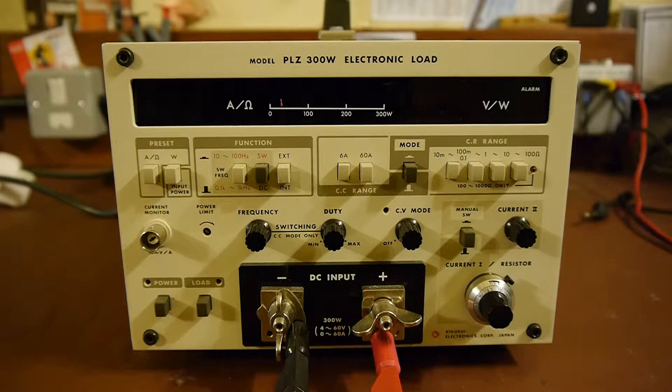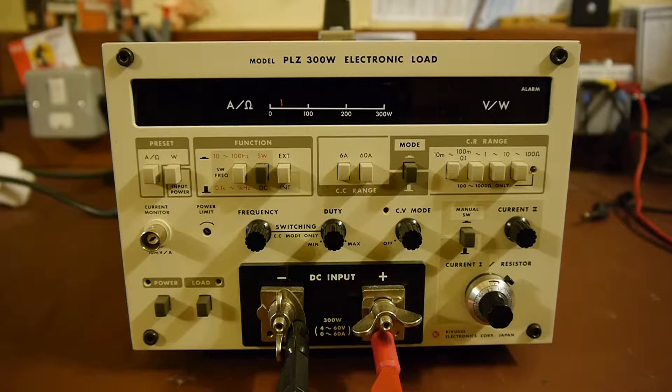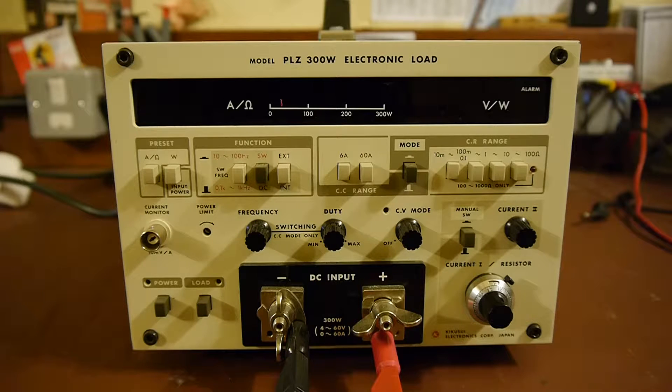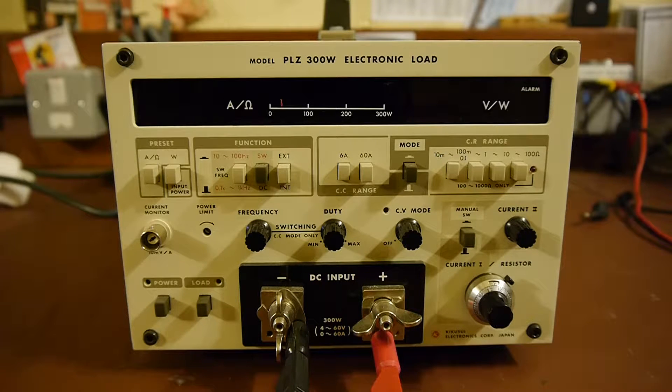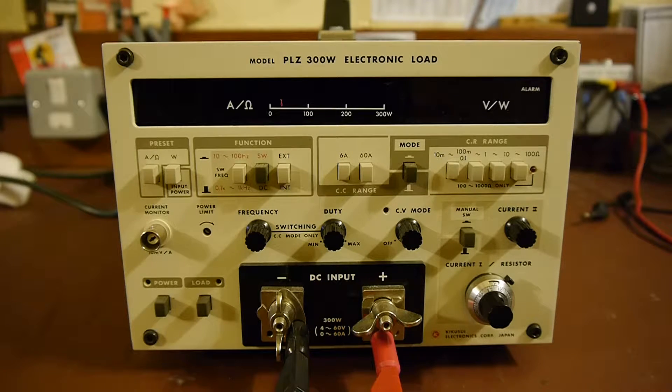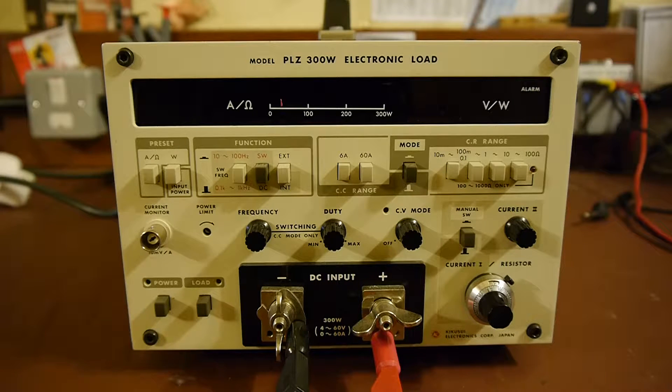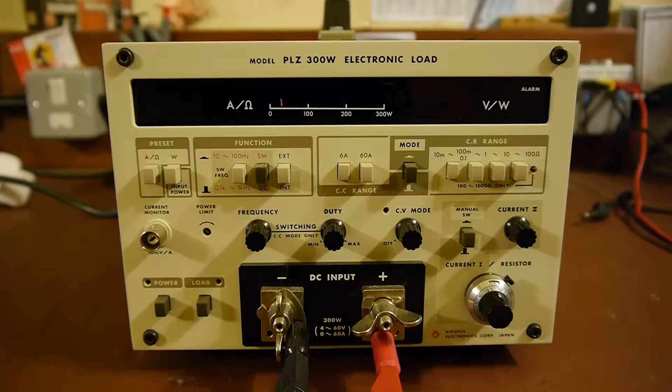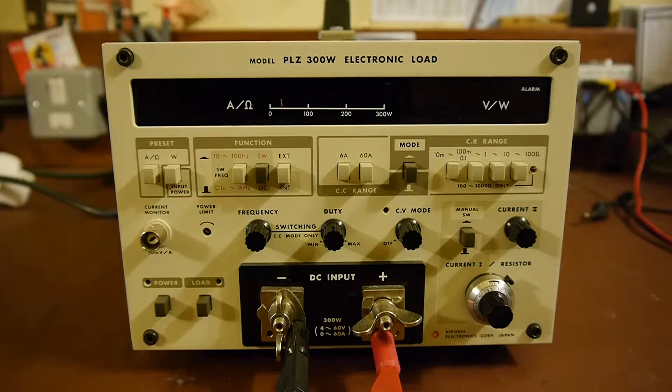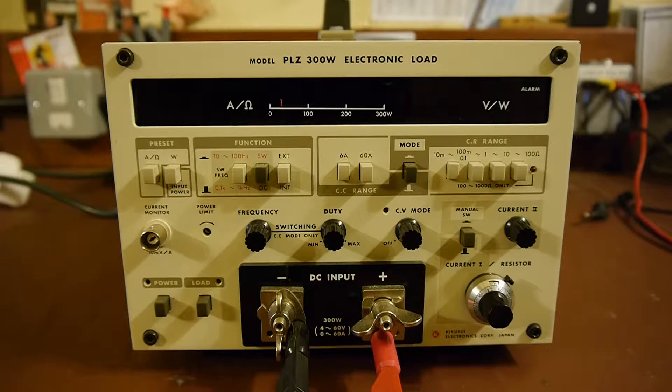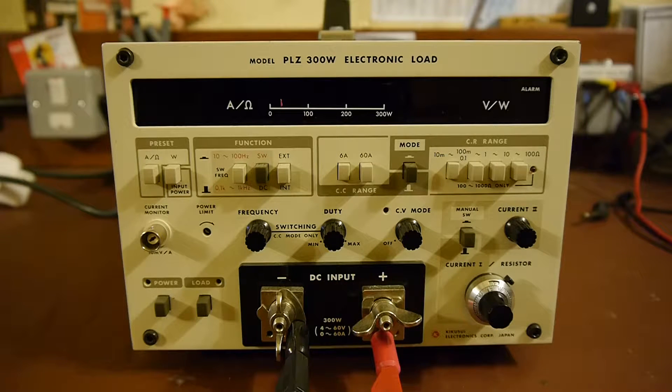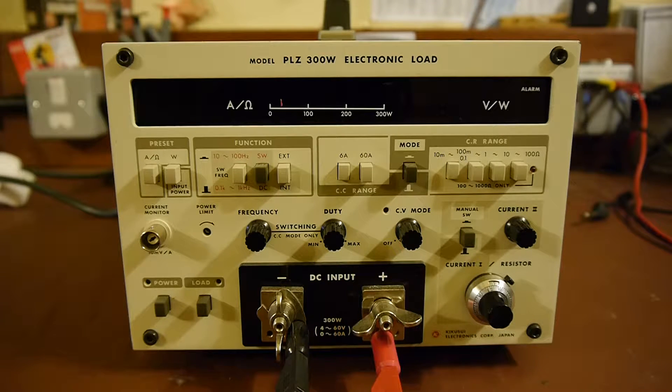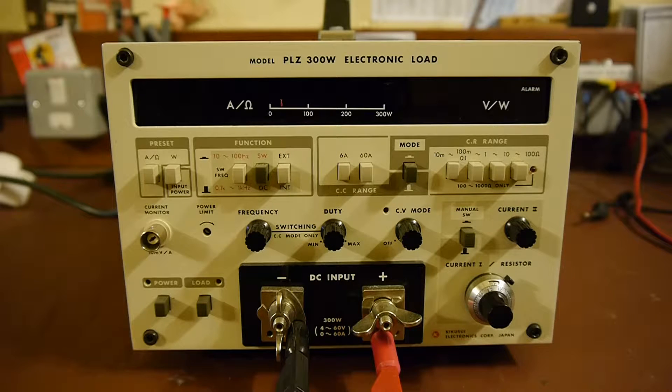So what I thought I would do is homebrew my own electronic load. I don't need anything with the capacity of this Kirkusui unit. What I want to do with it is just look at the discharge characteristics of some small batteries and maybe also do some work to investigate solar cells. So really I only need something which will perhaps go up to 12V and no more than 1A.